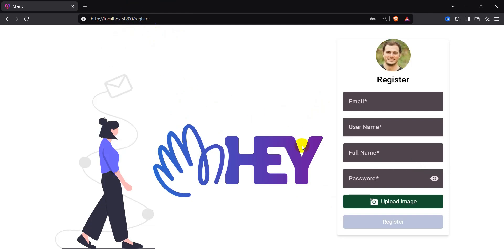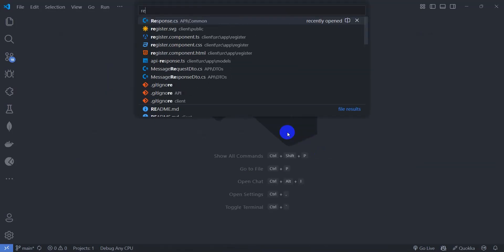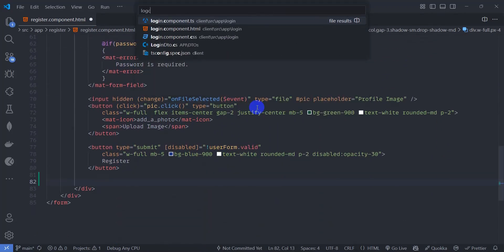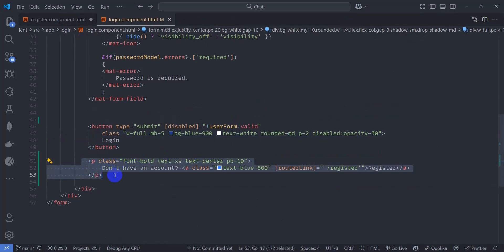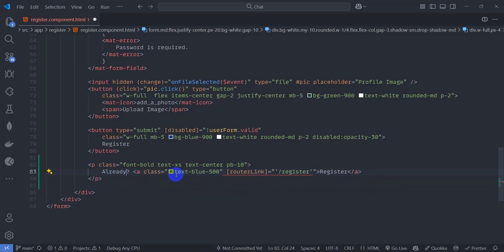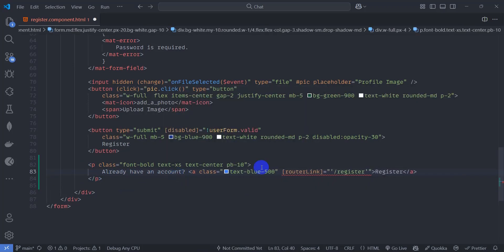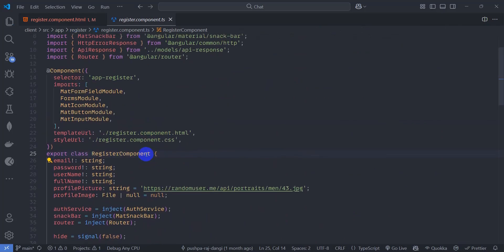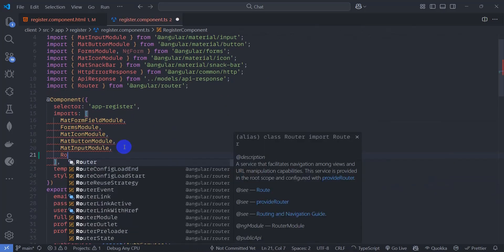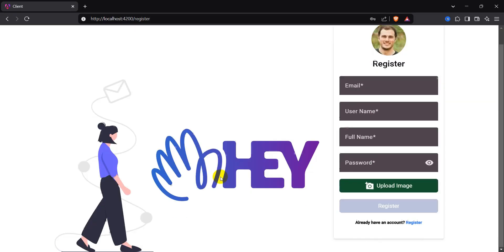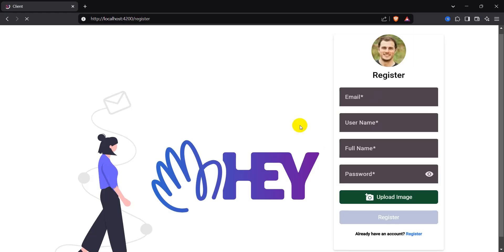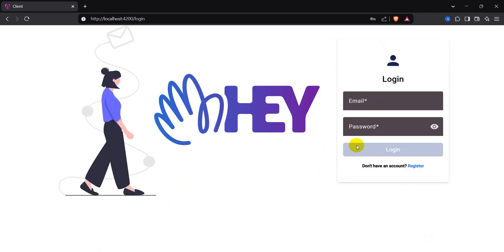In the browser we can see the text but let's add padding bottom pb-10. Click the link — we have the register link. Now go to register component HTML and add a similar text: 'Already have an account?' with a login link. Go to the component TypeScript and import RouterLink. Save it. In the browser we can now see the login link; clicking it navigates to the register page.